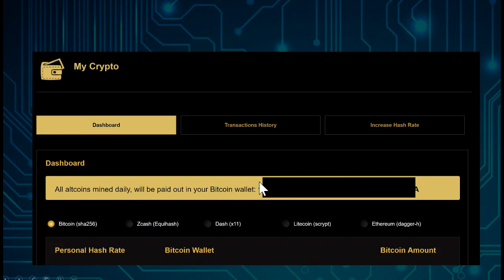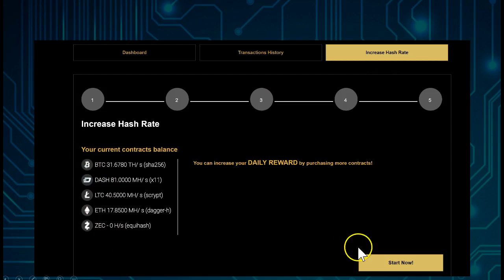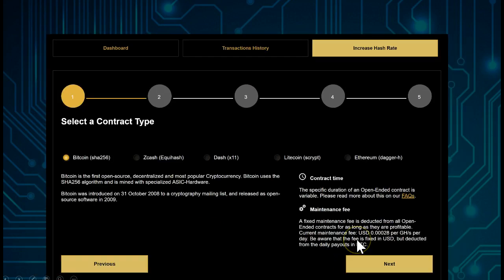Let's go to Increase Hash Rate, and we see on the left-hand side the different contracts. Let's press Start Now.